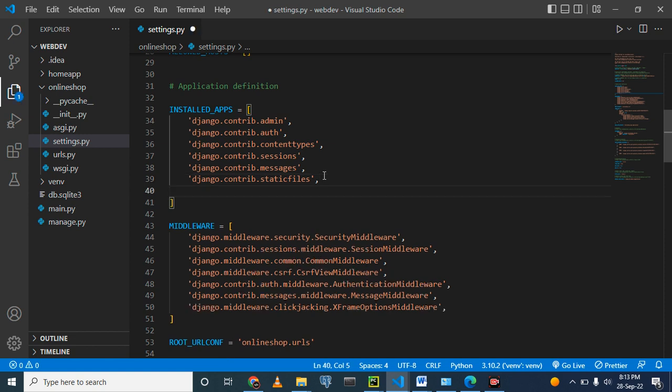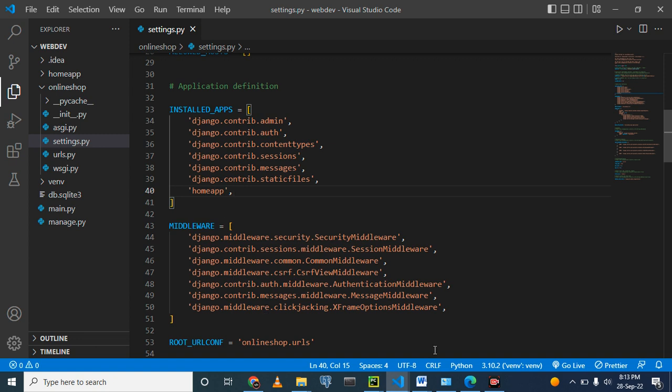So in the installed app, we are going to mention the app that we have built. And that is called the home app. So we write it here, homeapp, like that. And we put the comma. So that is that. And remember, we are using VS Code. We must save because it is not going to save automatically. So you control S, then that is saved now.